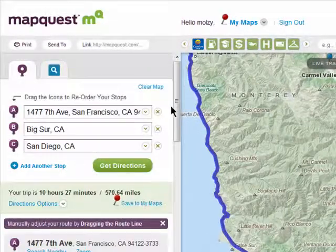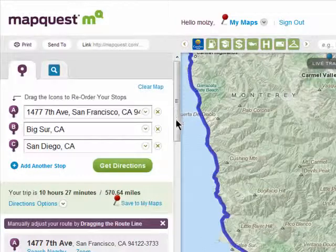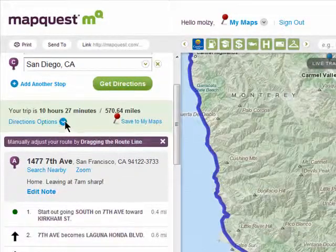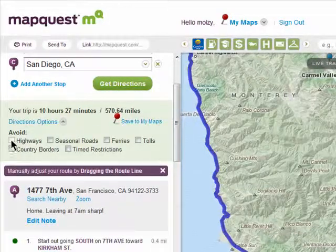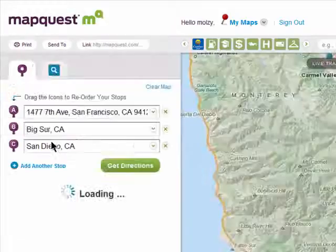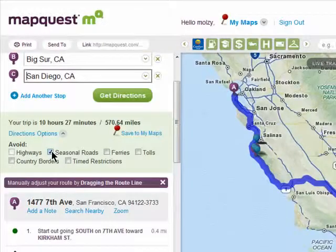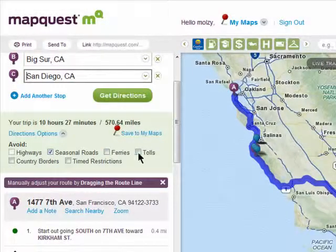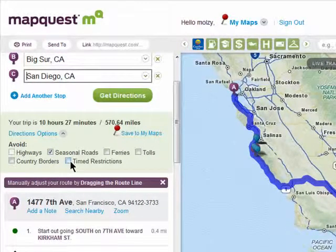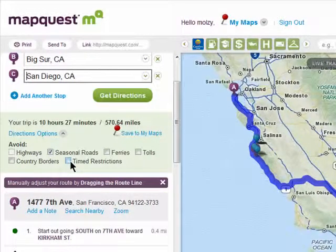If you click on directions options, you can choose to avoid highways, seasonal roads, ferries, toll roads, country borders, and timed restrictions, which are roads that are closed at certain times of the day.